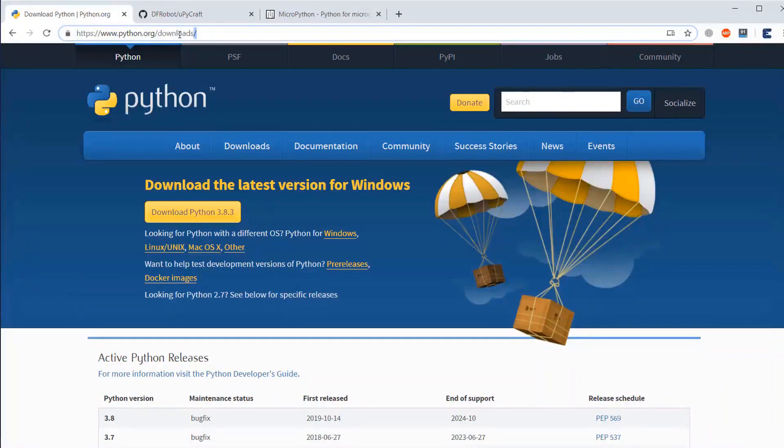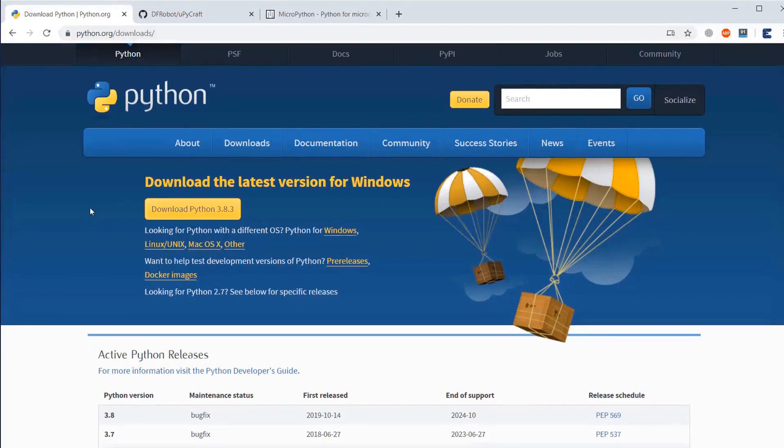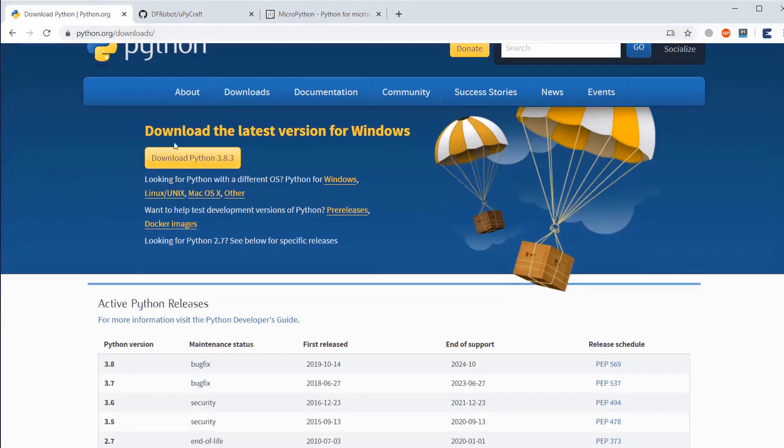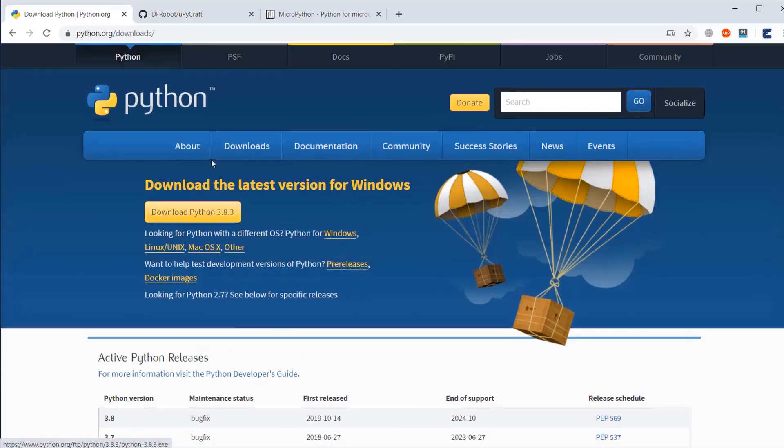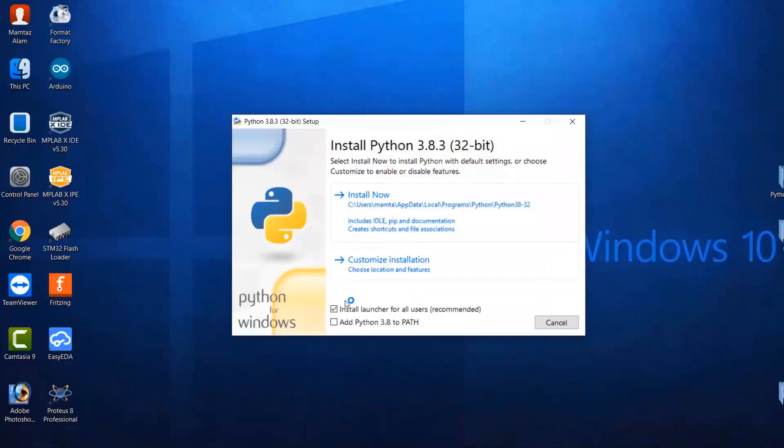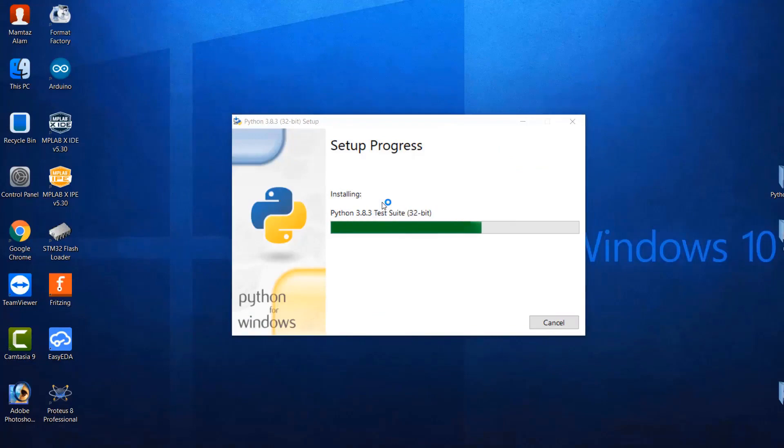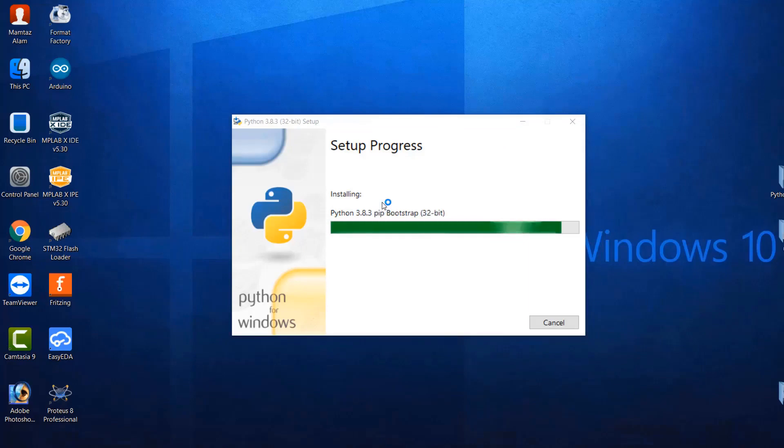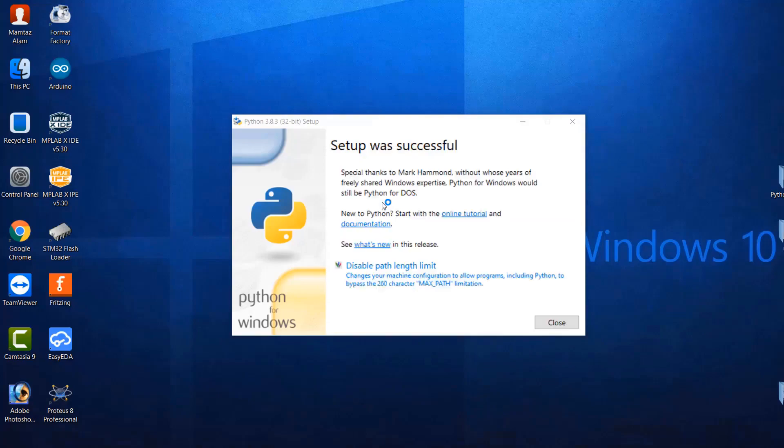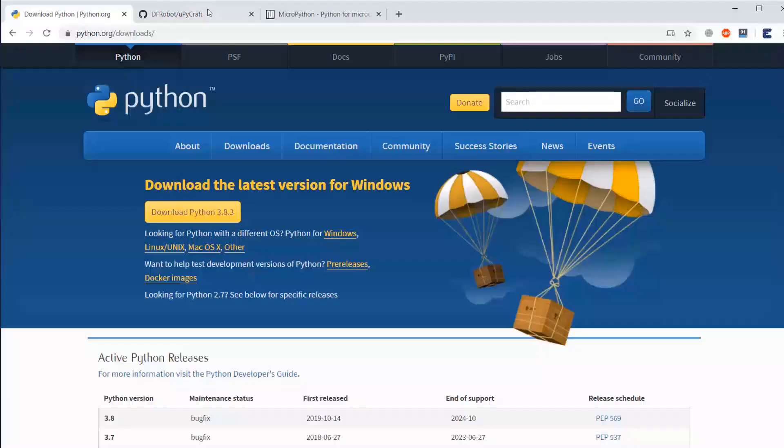Since MicroPython works on Python, we need to first install the Python IDE. Download the latest version of Python from this link. I have attached the link in the description and after downloading, just go through all the steps of installation and just install it on your computer. If you are using Windows, install it in your Windows. If you are using Mac, install it there. After installation, just click on close.